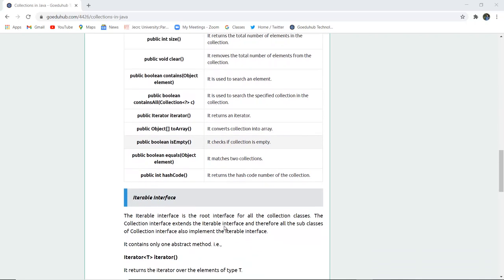The Iterable interface is the root interface of all collection classes. The Collection interface extends the Iterable interface, and therefore all subclasses of Collection interface also implement the Iterable interface.